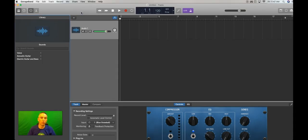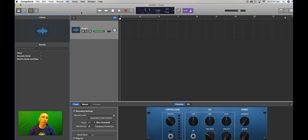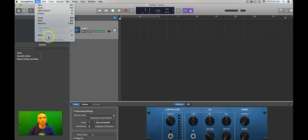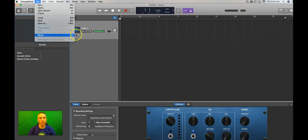All right, so to extract the audio, what we're going to do is we're going to go up here to our File menu. And from the File menu in GarageBand, we're going to choose Movie, and we'll choose Open Movie.